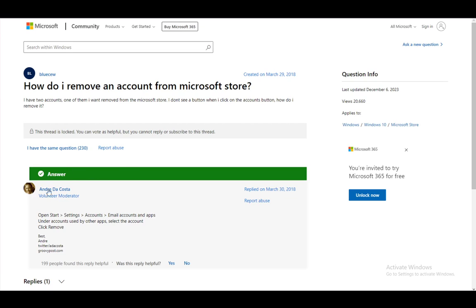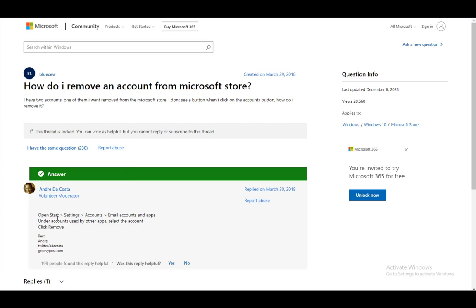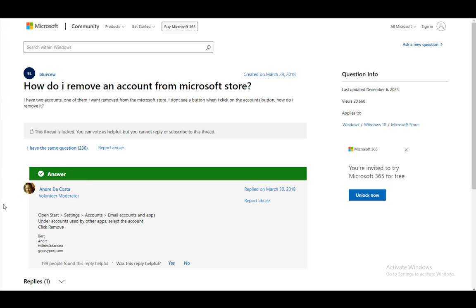But what you want to do is just go open the start menu, go to settings, go to accounts, and then go to email accounts and apps. Under accounts used by other apps, you can select the account which you no longer want to use, then just click remove and that is all you have to do.